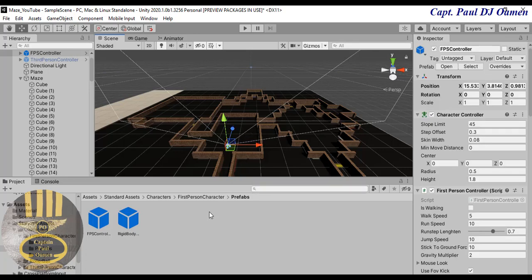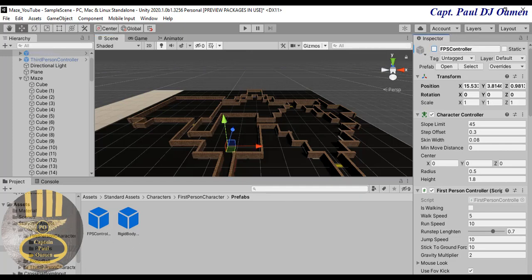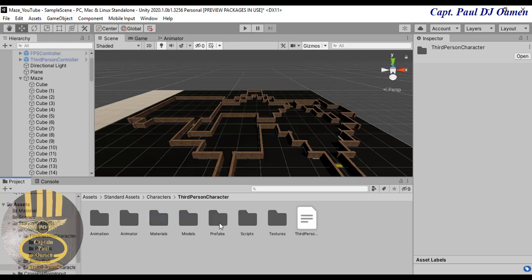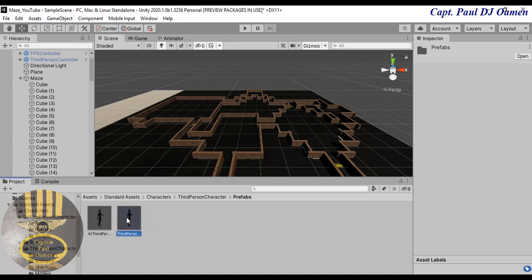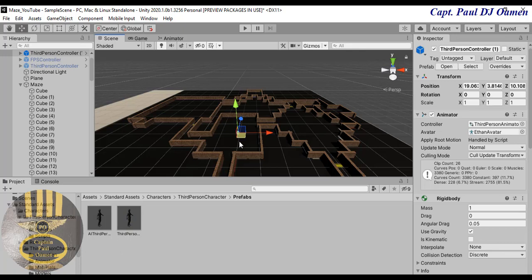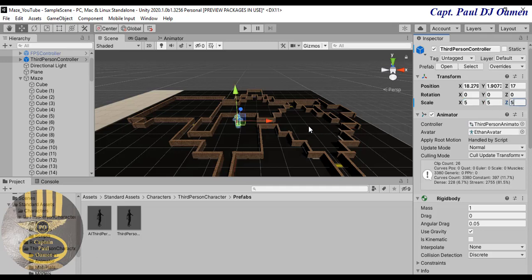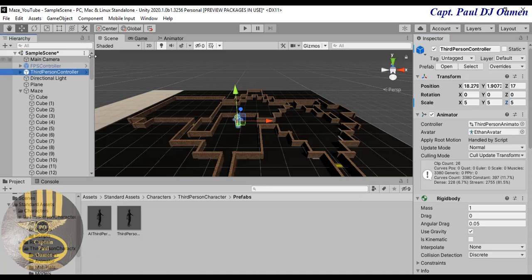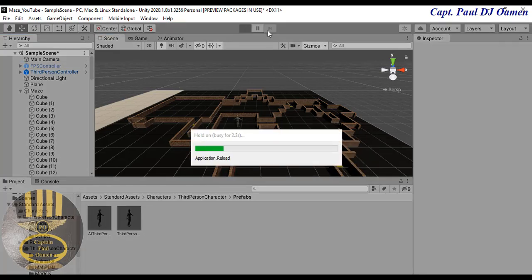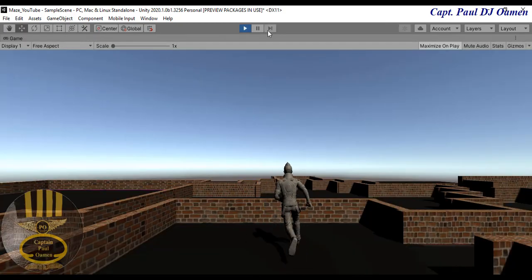I'm going to stop that. I'll uncheck and disable the FPS controller for now. I'll go back into the character, go to Third Person Character, grab that, go to the prefab and grab the Third Person controller. I'll drop it into the scene. The third person controller is there. Let's increase the size to about 5 by 5 by 5. Let me check the camera — I can see the guy right there.